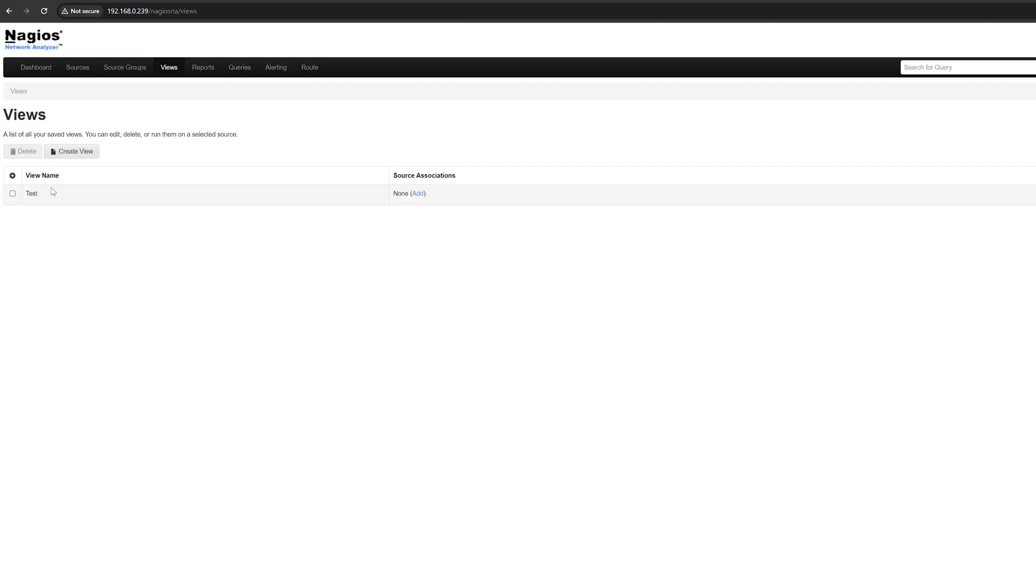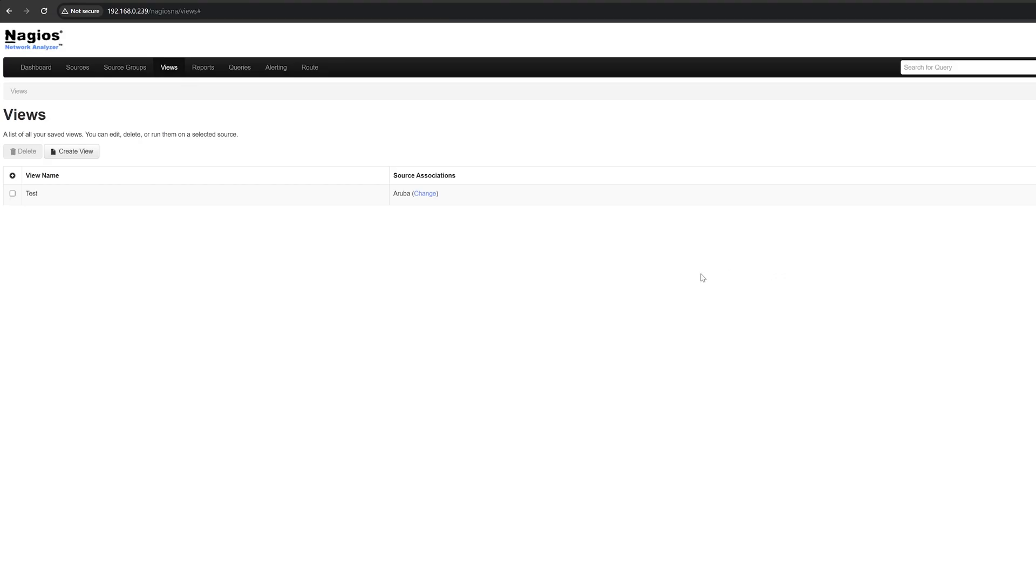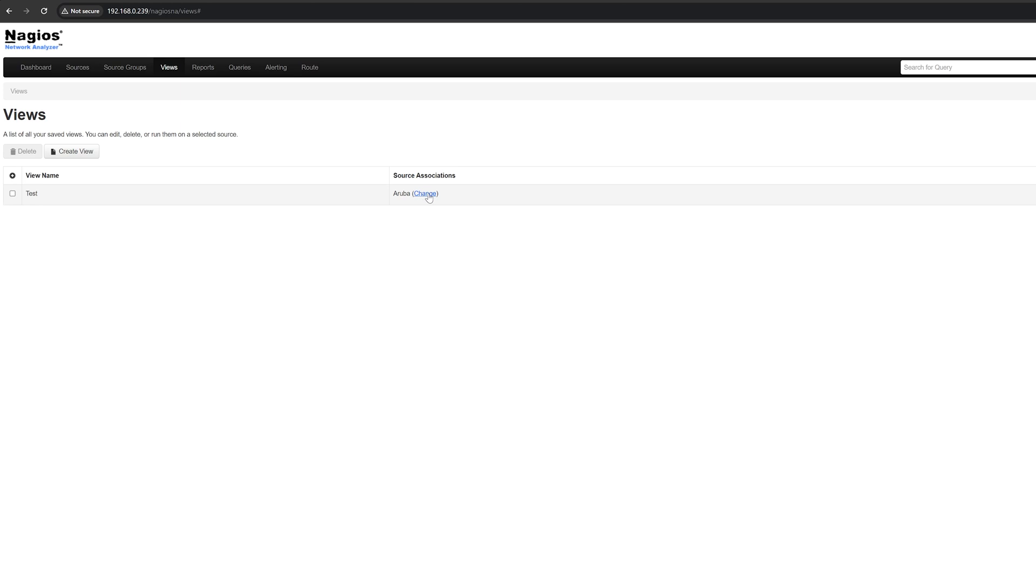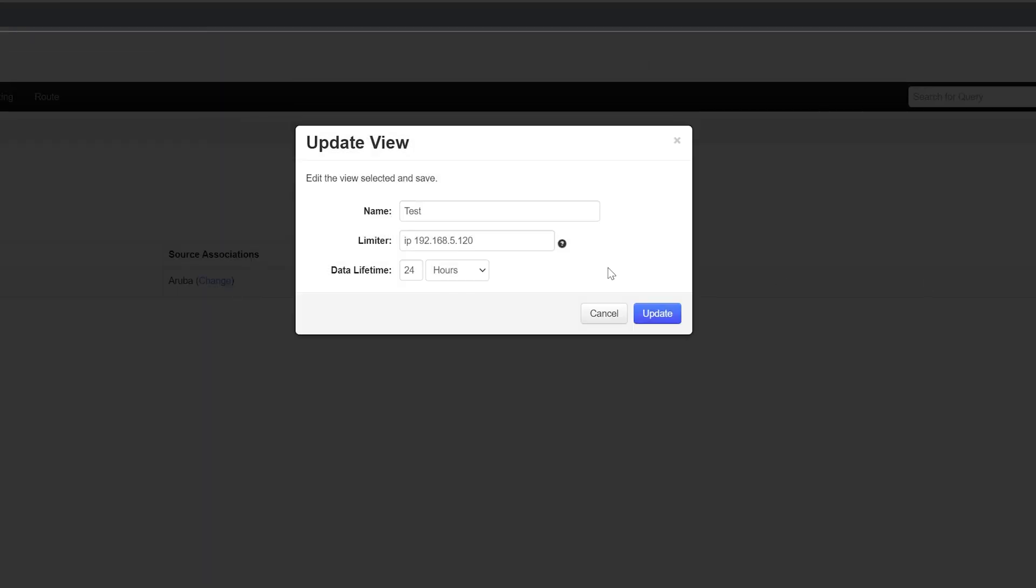With the newly created view, you'll need to specify the sources that you want associated with the view. You can do that by clicking here. Choose from sources not associated and move them over to associated sources and click save. If you need to make a change to the associated sources, click here. If you click edit under actions, you'll be editing the view, not the associated sources.